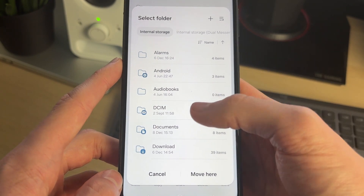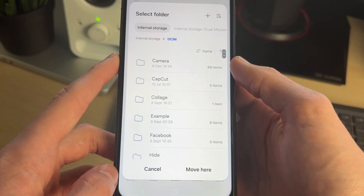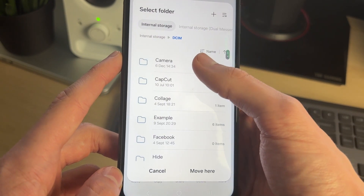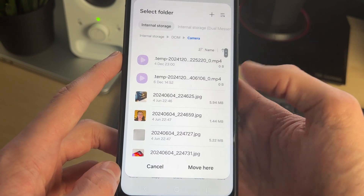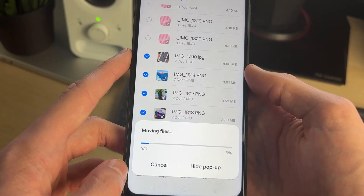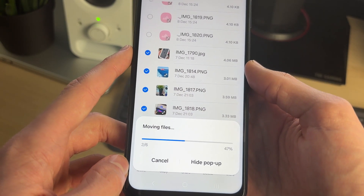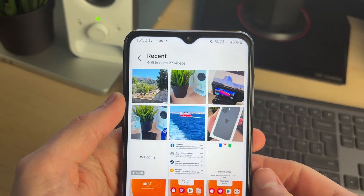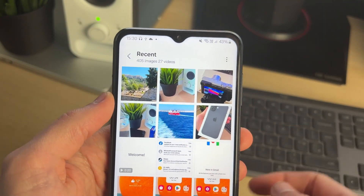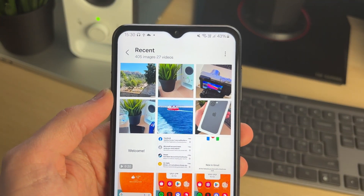Now we want to go into DCIM. We can then put them in our camera folder here so they'll be added to the gallery. I'll click move here and they'll be moved. And when I open up the gallery I can see them there. It's that simple.